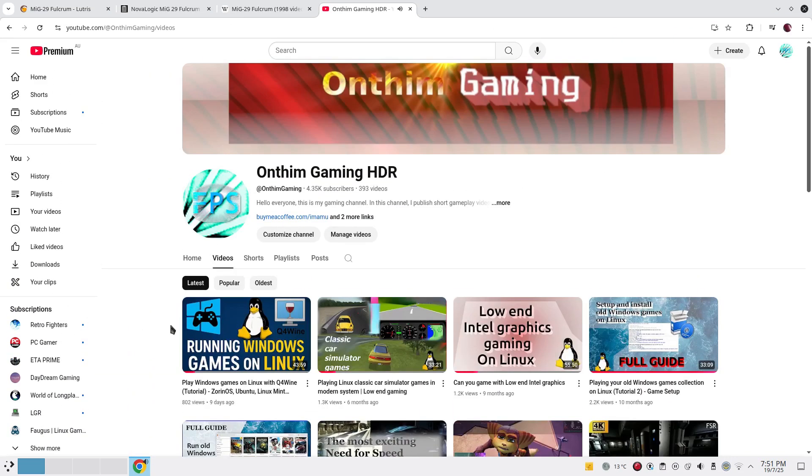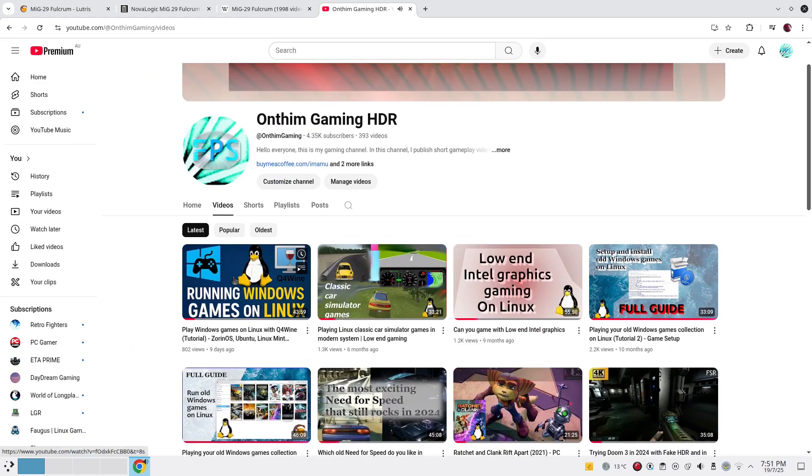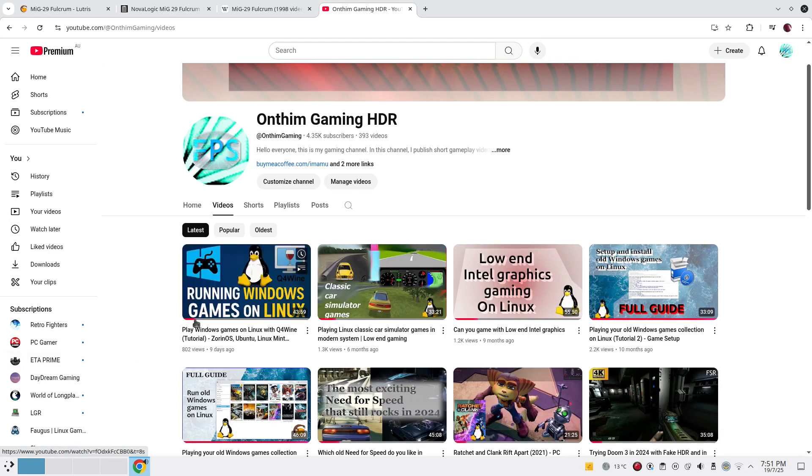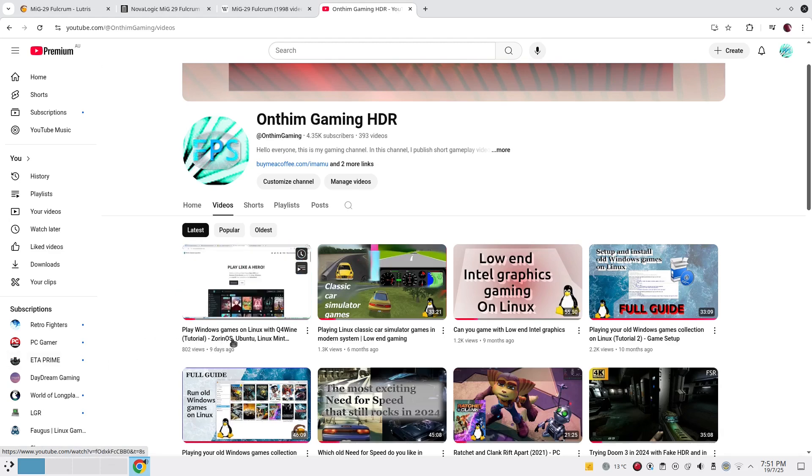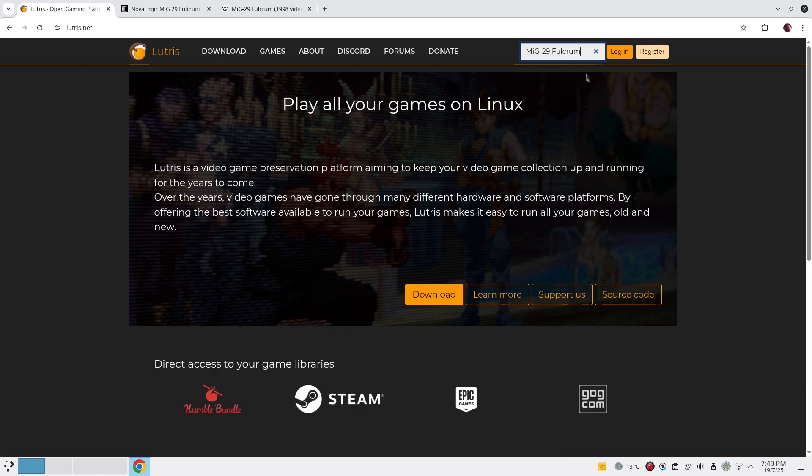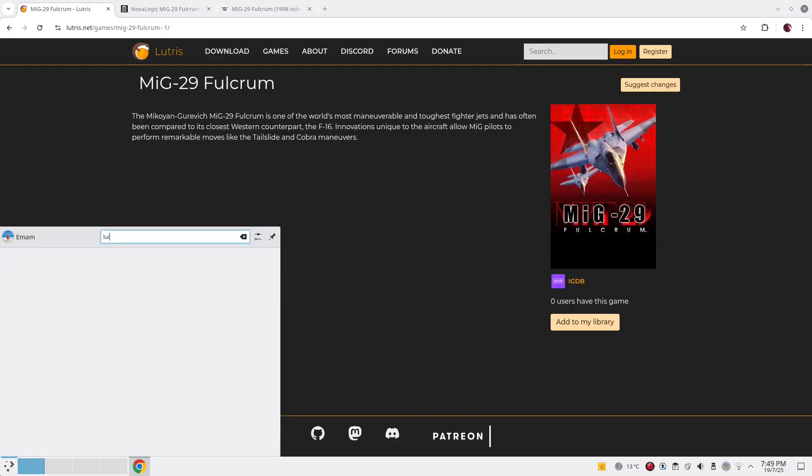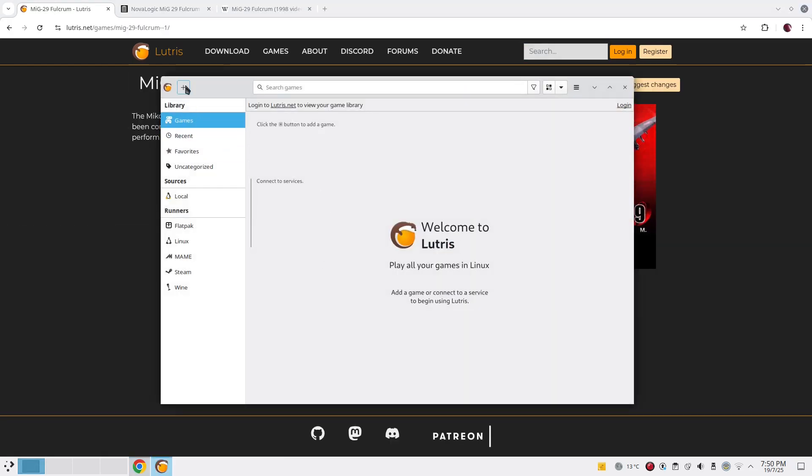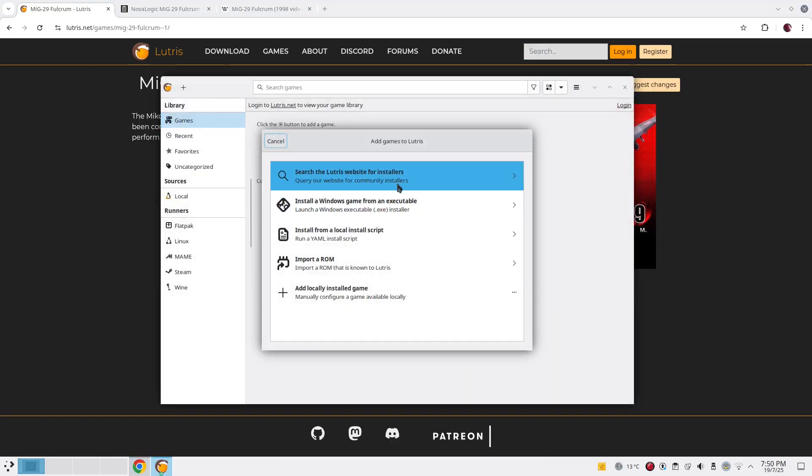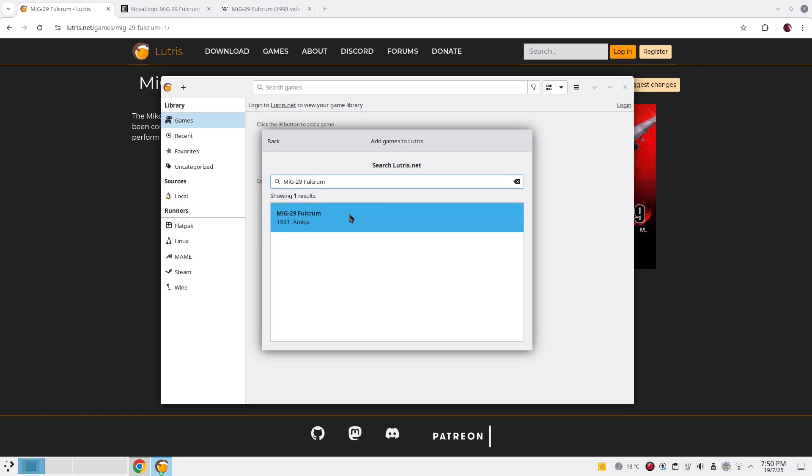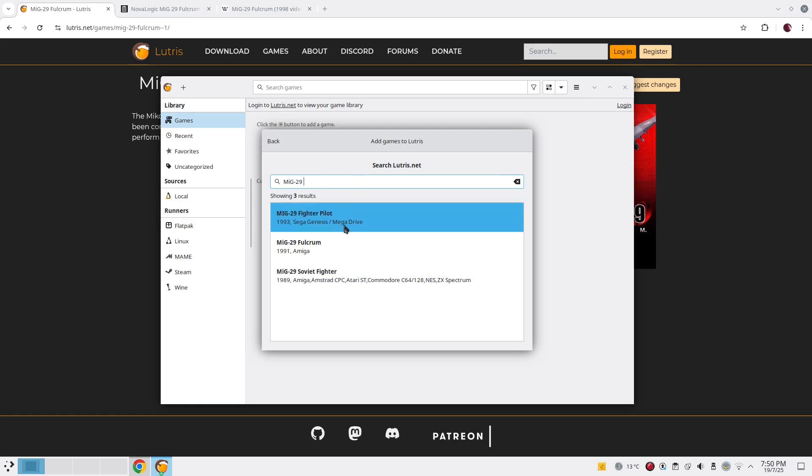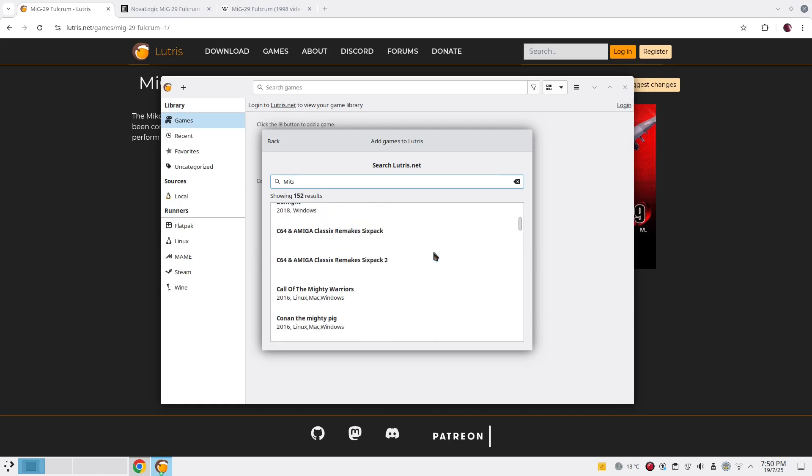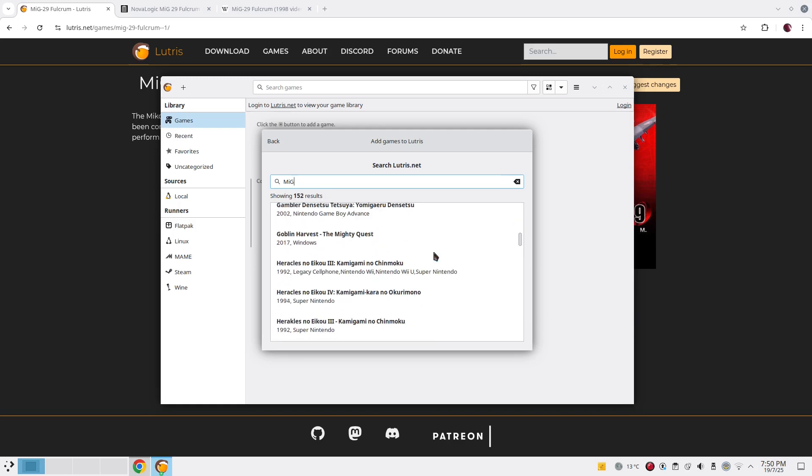You can watch my previous video about Q4Wine, how to set it up very quickly. The reason we are going to use Q4Wine is because we can't really use Lutris for this purpose. It doesn't have the installation script to install it from the disk. This is the PC version we are now talking about.